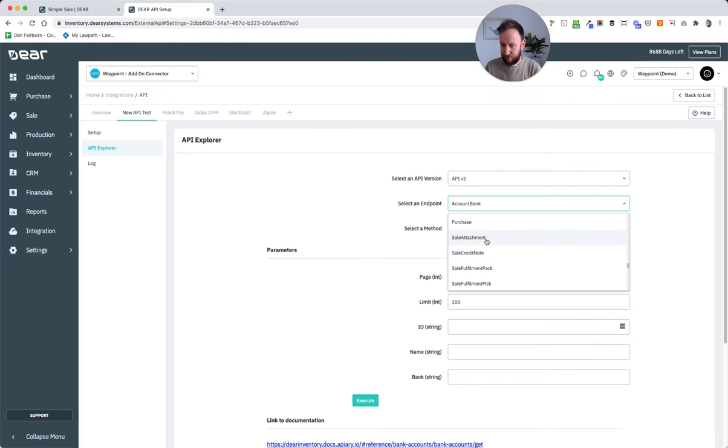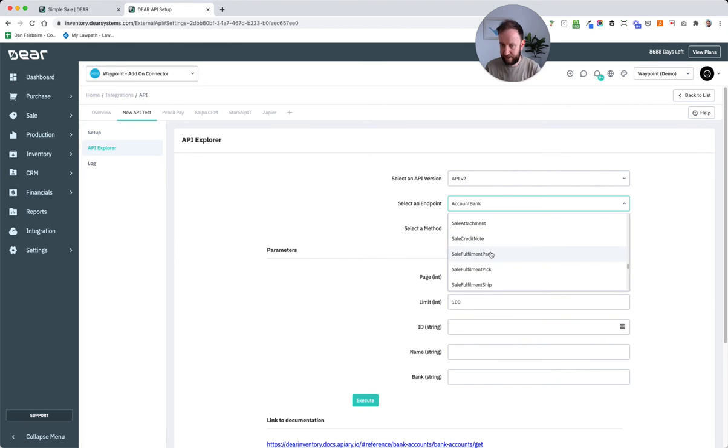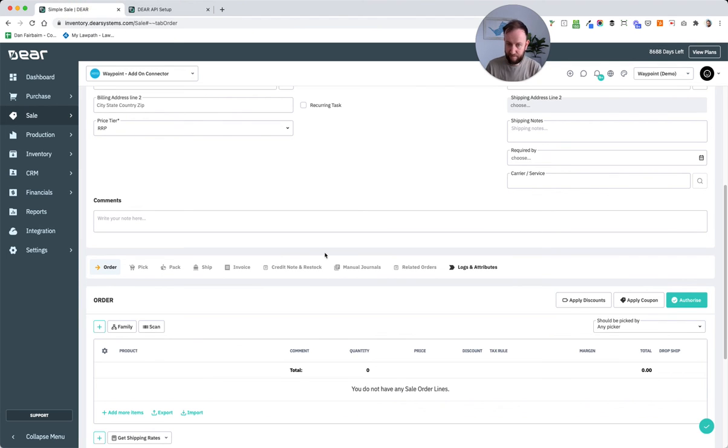So you'll see here there is sale attachment, sale credit, sale pack, sale pick and so on and so forth. They mirror all the different tabs of information here.